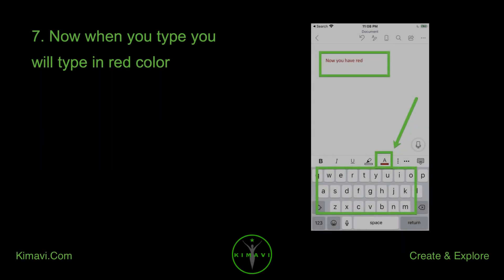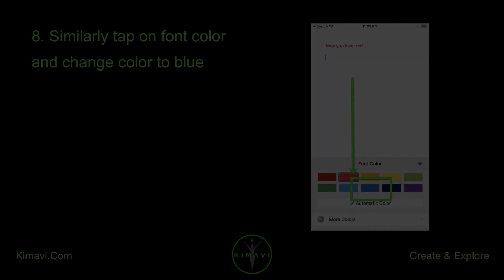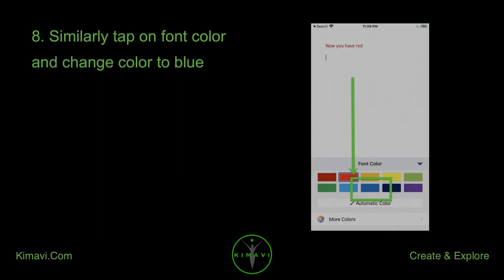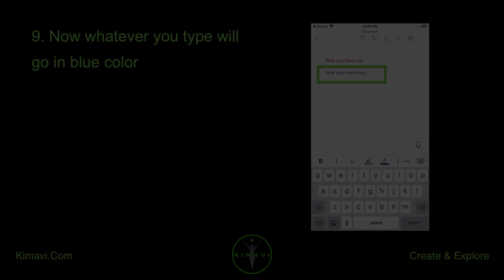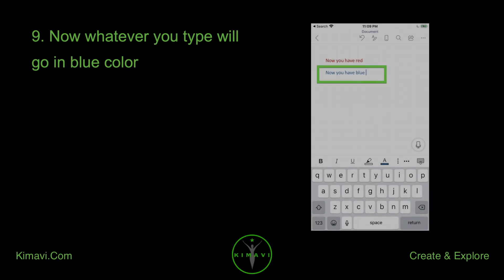Now when you type, you will type in red color. Similarly, tap on font color and change the color to blue. Now whatever you type will go in blue color.